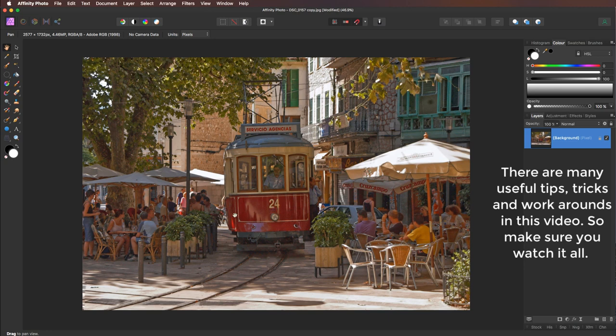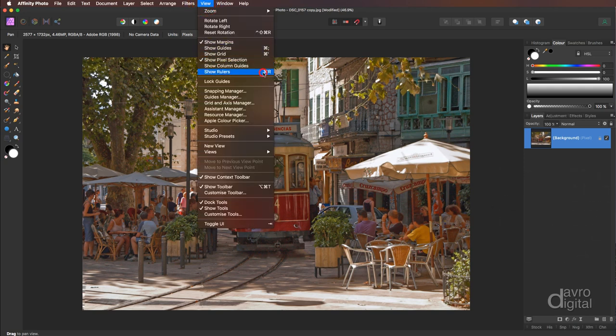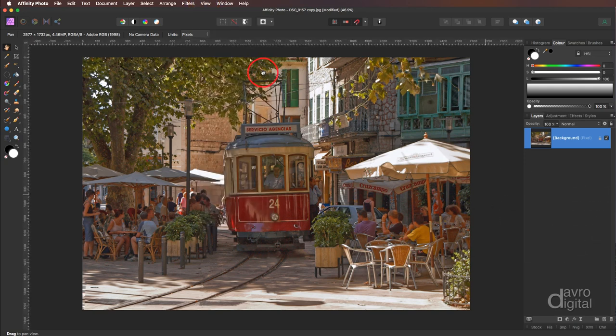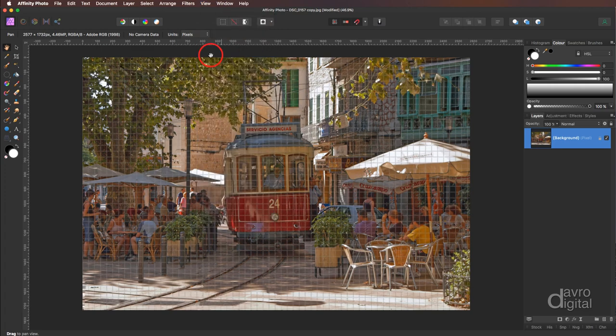So how are we going to divide it up? Well the first thing we need to do is head up to view, coming down to show ruler. Command R, Control R is the shortcut. Next back up to view, this time we're going to come down to show grid.